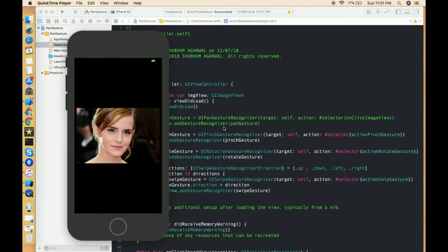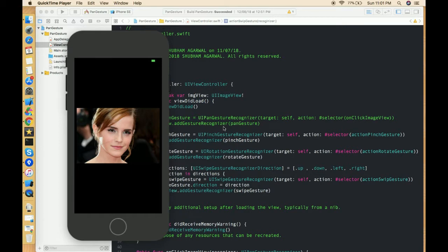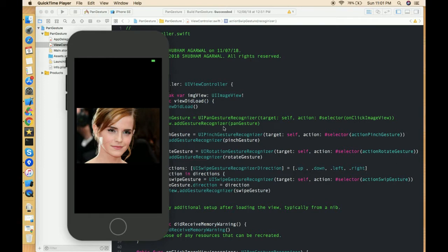Basically, long press gesture is a gesture in which we have to press anything a little bit longer than a tap gesture. There are two states: a begin state and the end state. It will detect the state and perform the specific operation which we'll define on the specific state. So let's look at how we can perform this functionality in our iOS application.